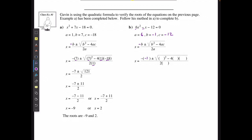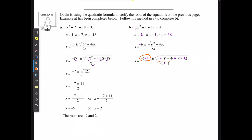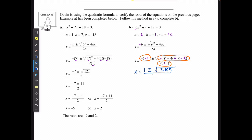Replacing the b's: negative 1 goes in both b positions. Replacing the a's: 6 goes in both a positions. Replacing c: negative 12 goes in the c position. Then simplify the three parts independently. Negative negative 1 becomes 1. Inside the radical: (−1)² − 4(6)(−12) = 1 + 288 = 289. On the bottom: 2 times 6 = 12. So x = 1 ± √289 all over 12.